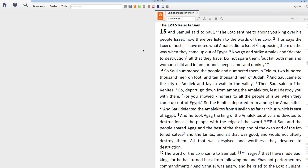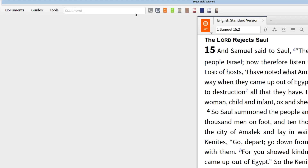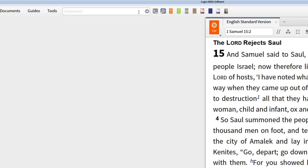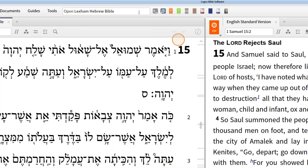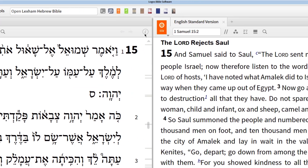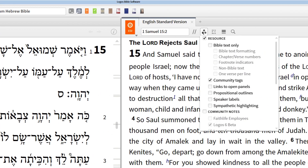Now, as I was working through this text in my Hebrew Bible, I picked up on a repeated word, but when I looked at this passage in my English version, the repetition seemed to disappear. That's because the translators of the English version chose a few different terms when translating the repeated Hebrew term. Let me show you what I mean. Open up your Hebrew Bible in one panel and the ESV in the other, and make sure you have sympathetic highlighting turned on.